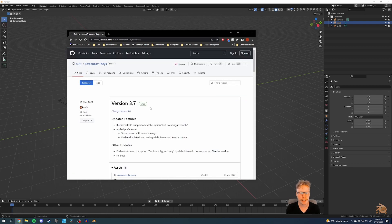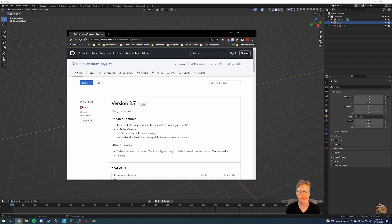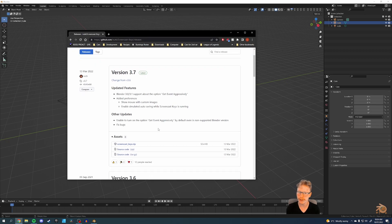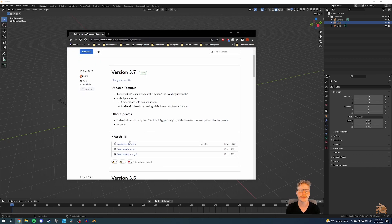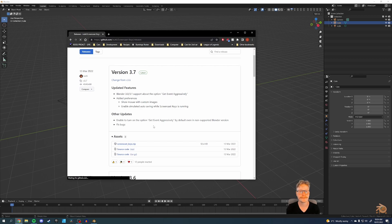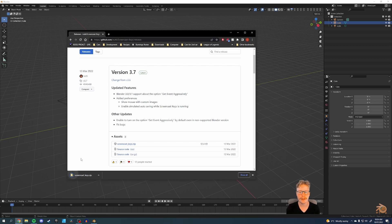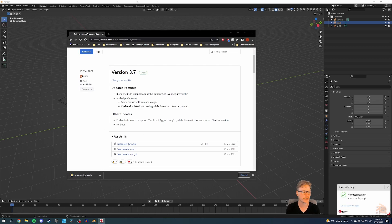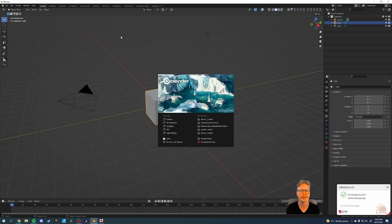From here, you see that the latest version is 3.7, which includes support for Blender 3.0 and 3.1. We are 3.2. It still works. You click on the screencastkeys.zip. It'll download. That goes into my download. Oh, that's always good news.